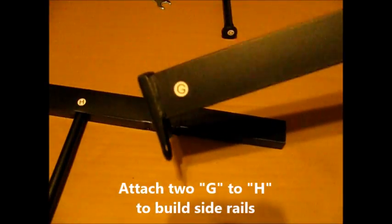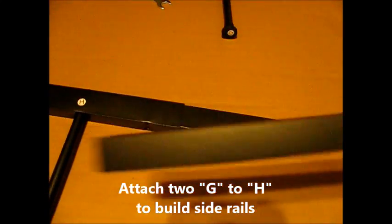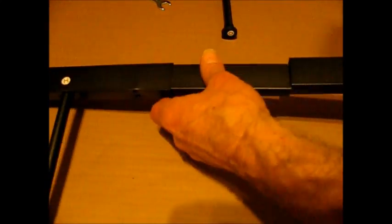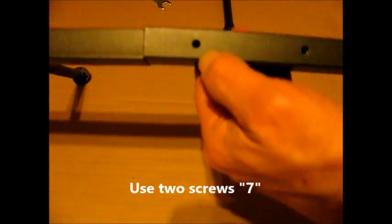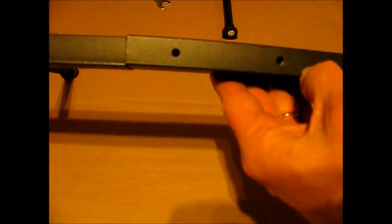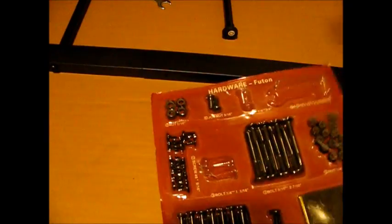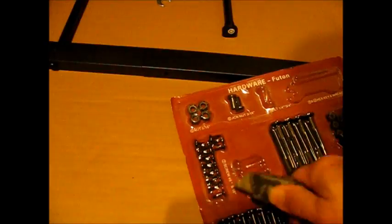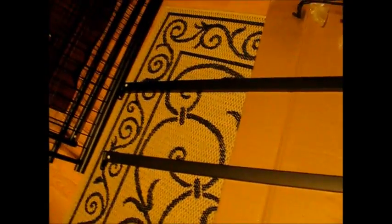Now we've got part G, which we're going to attach to part H here. This is a long bar that'll slide over it. On top, there's a couple of holes where we're going to put a couple of, appear to be sheet metal screws on there, number seven. These are Phillips heads. I'm going to go ahead and do this four times to make the full length of these bars.